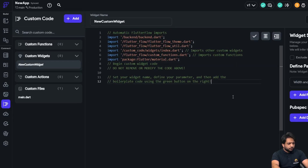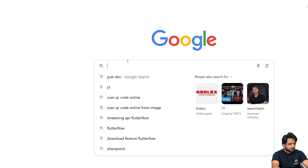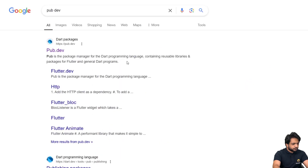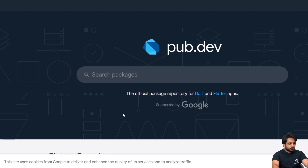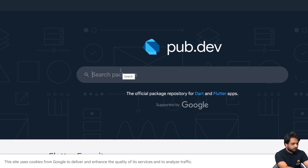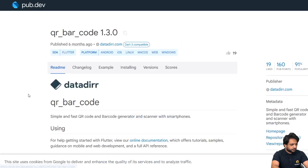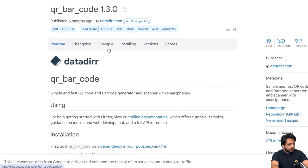Now we want to generate a QR code. So instead of writing any code from scratch, I will search on pub.dev. pub.dev contains all the packages already made in Dart that we can use in Flutter Flow. Here we need the QR barcode package, and I will select this one.